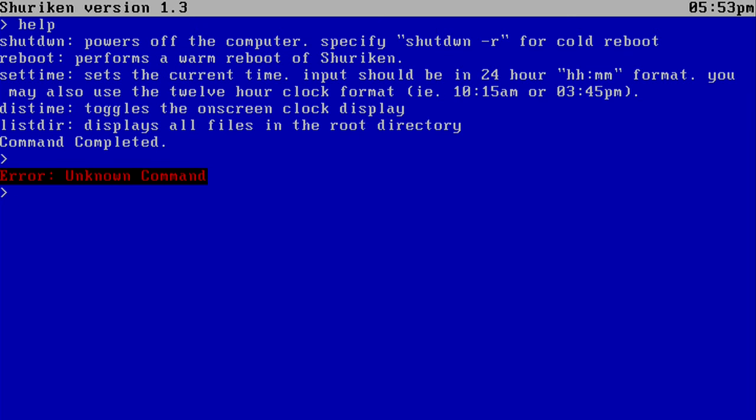Then the reboot command is actually different from the shutdown command. Because the reboot command actually just restarts the execution of Shuriken, whereas the shutdown-R will actually reboot the BIOS and everything. And then you have the traditional set time and display time commands. And then we have a brand new command called list-dir.